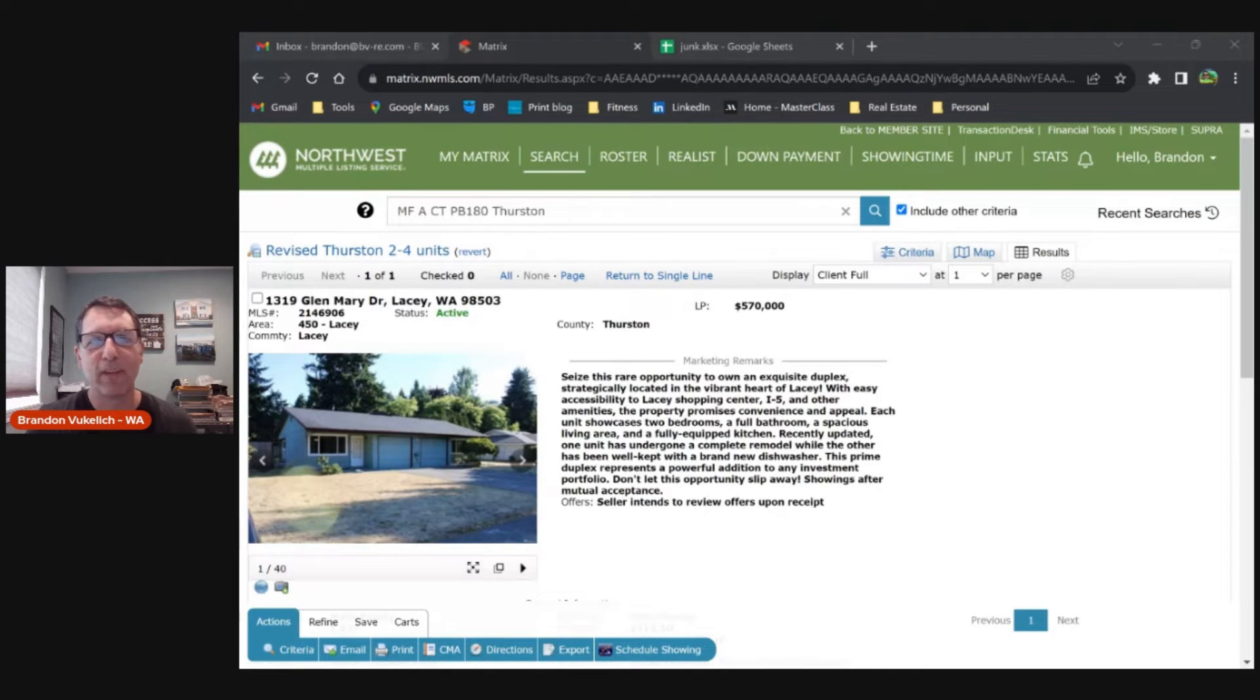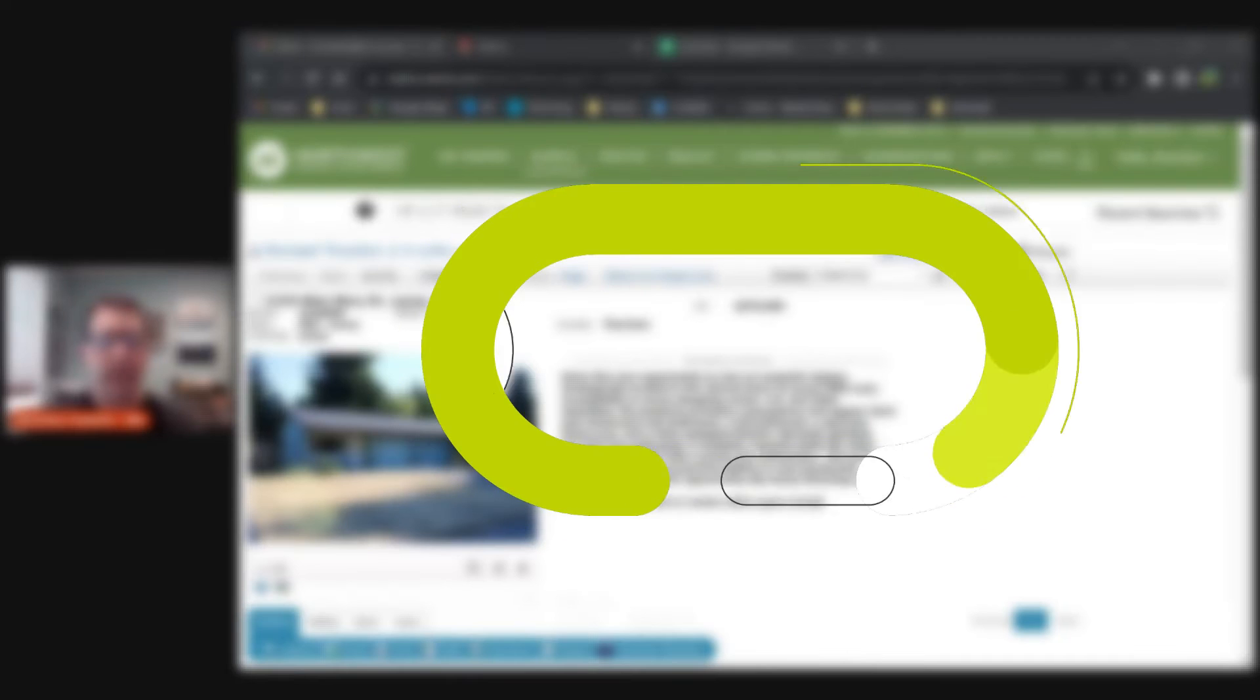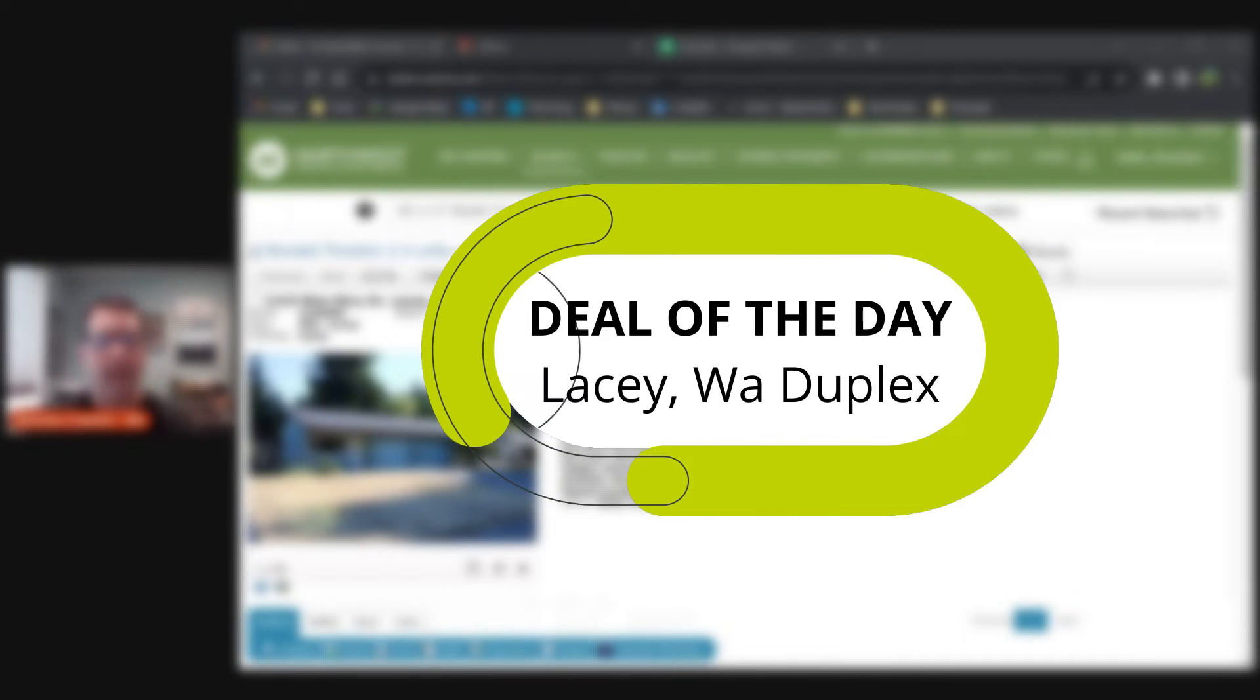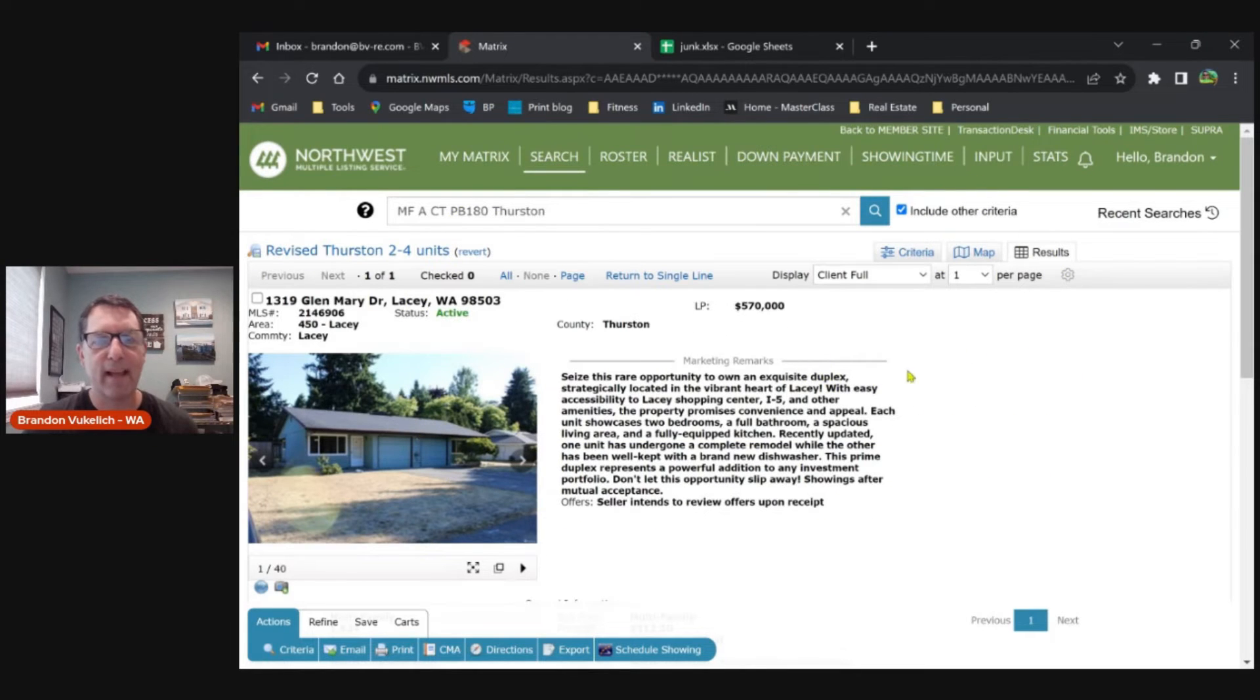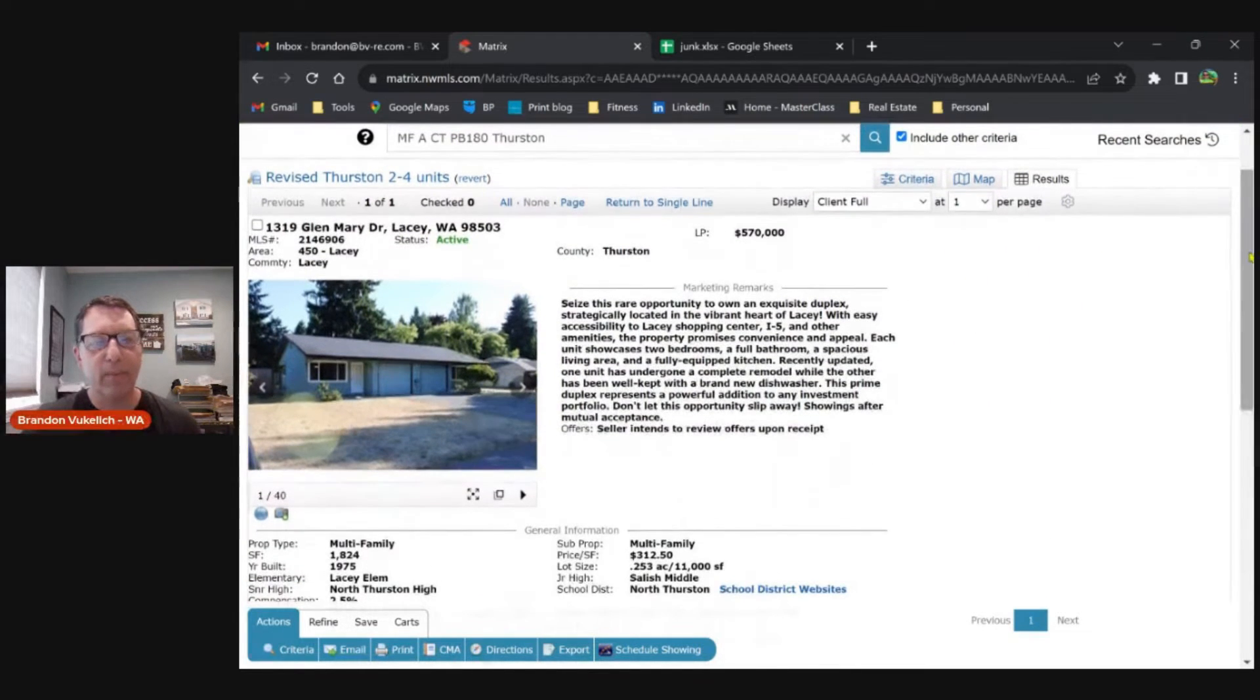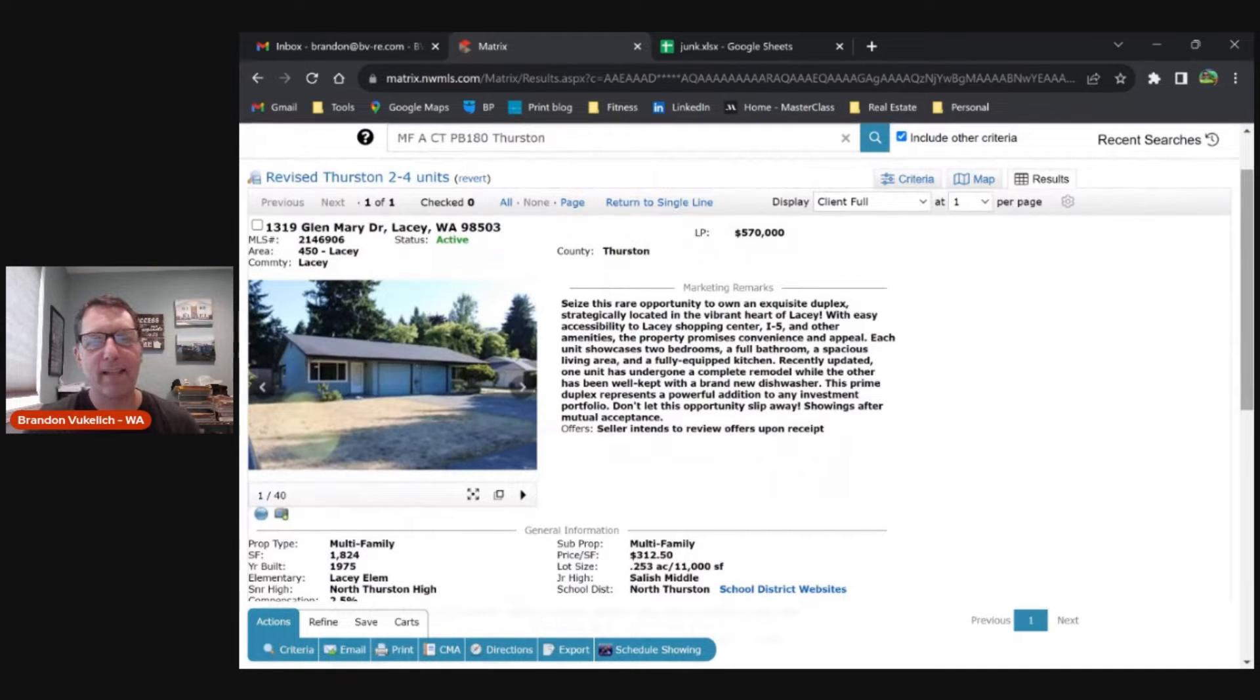Hey, welcome back multifamily investors. I'm mixing things up and shifting to a new mode for my daily videos. This is kind of a deal review of the day, and I wanted to highlight this one as an example of a typical duplex in our greater Puget Sound area. This one's down in Lacey. It dropped from $590k to $570k.